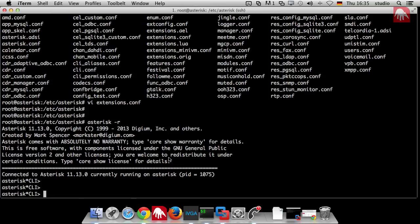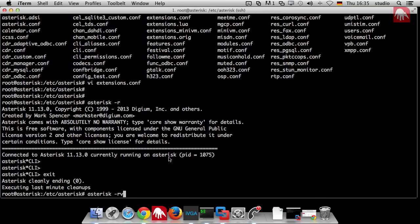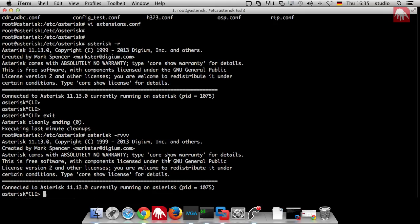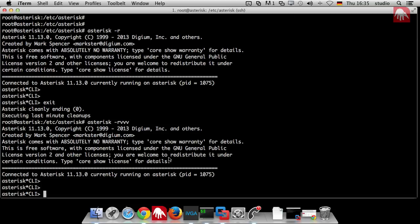We have to reload and first I have to set the velocity level to three dial plan reload.